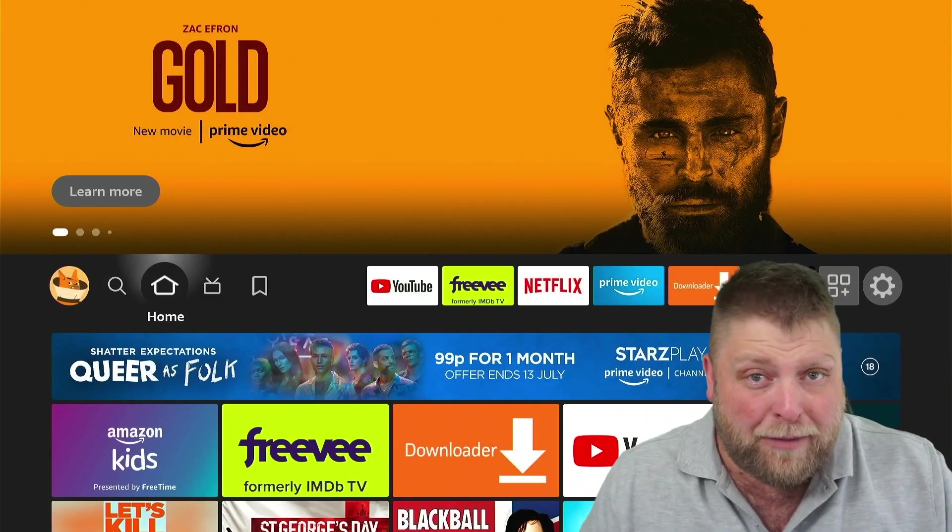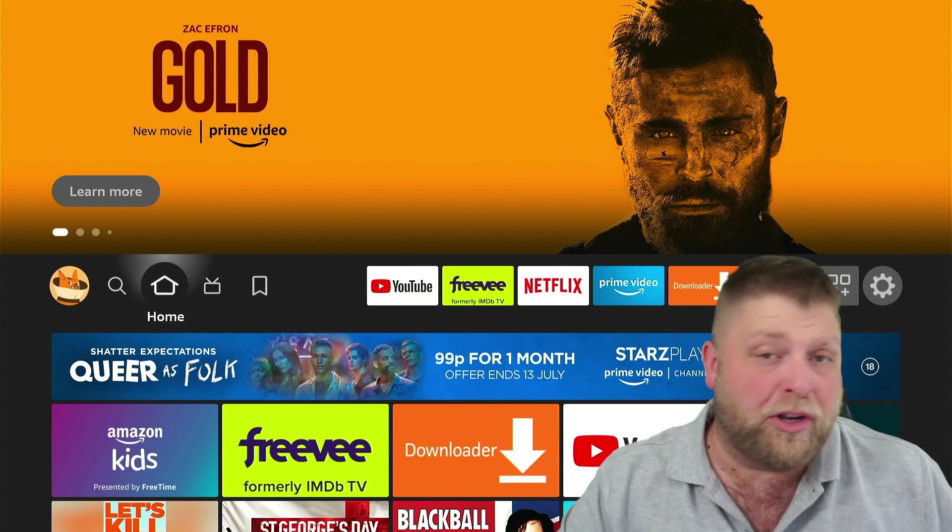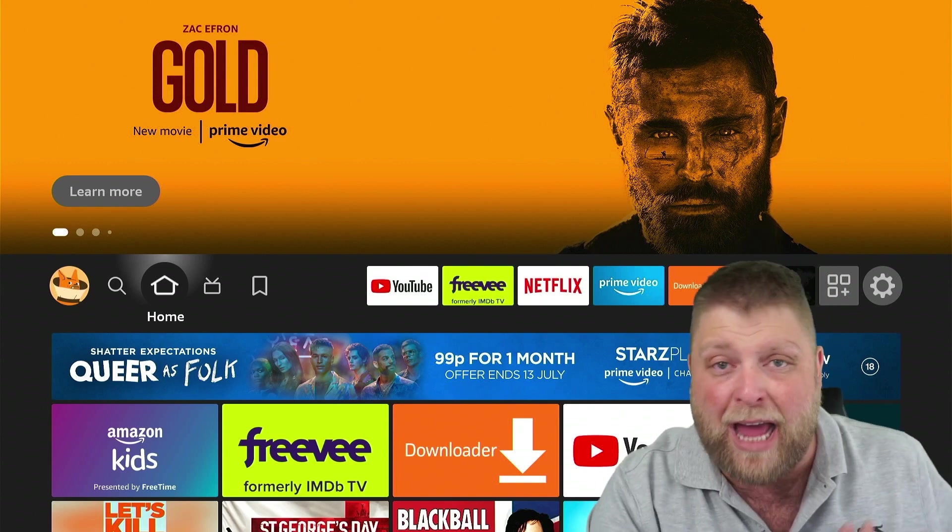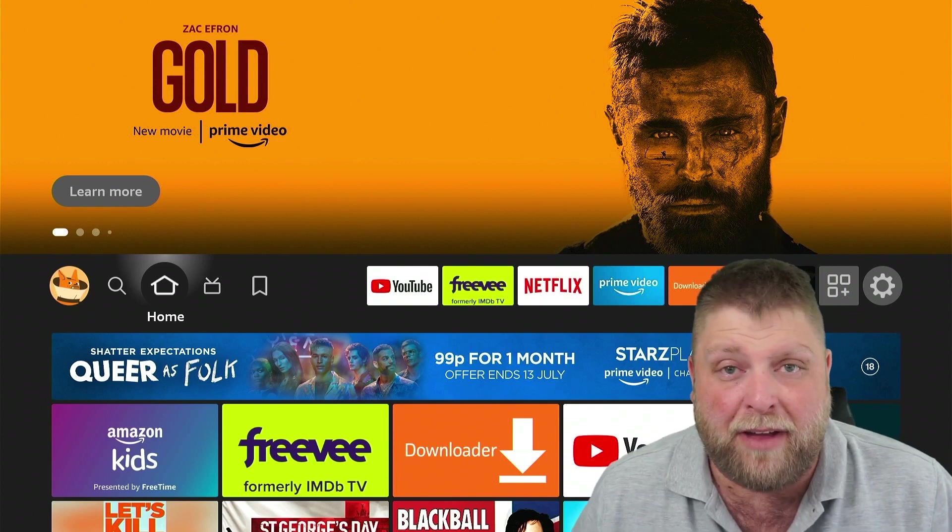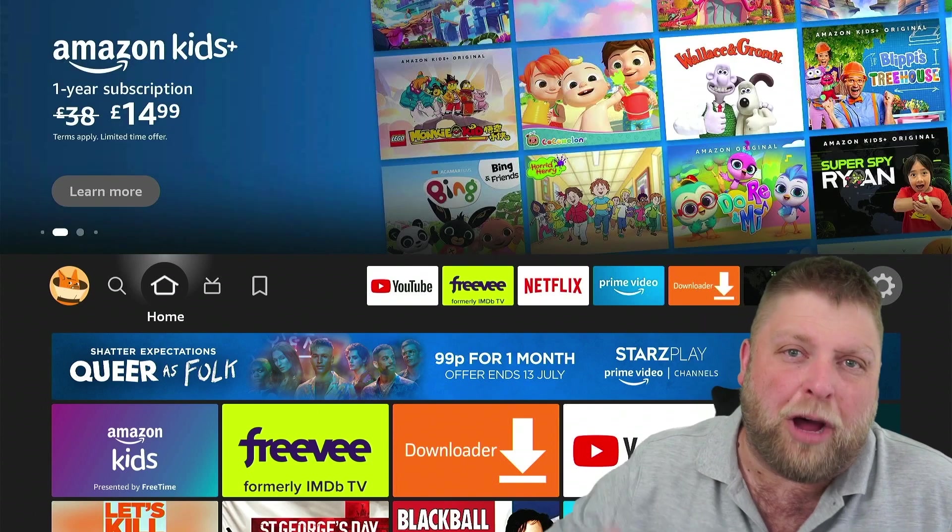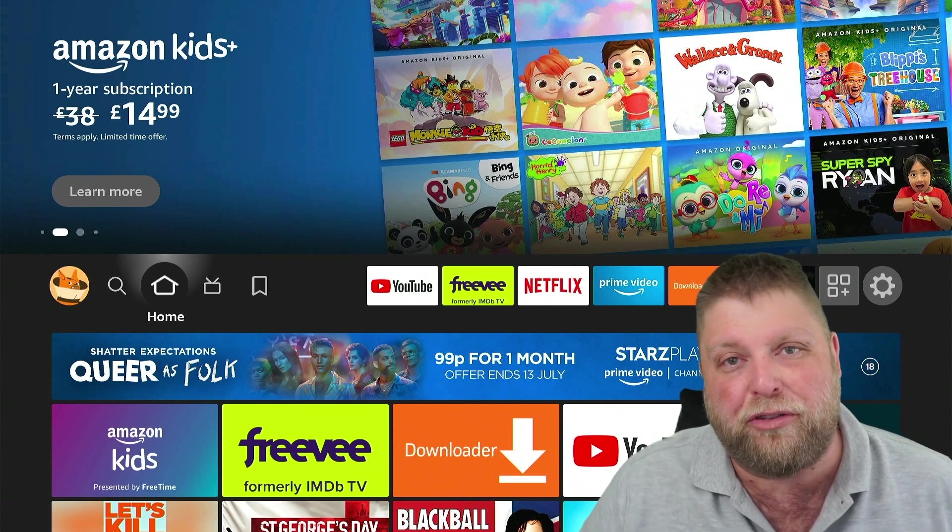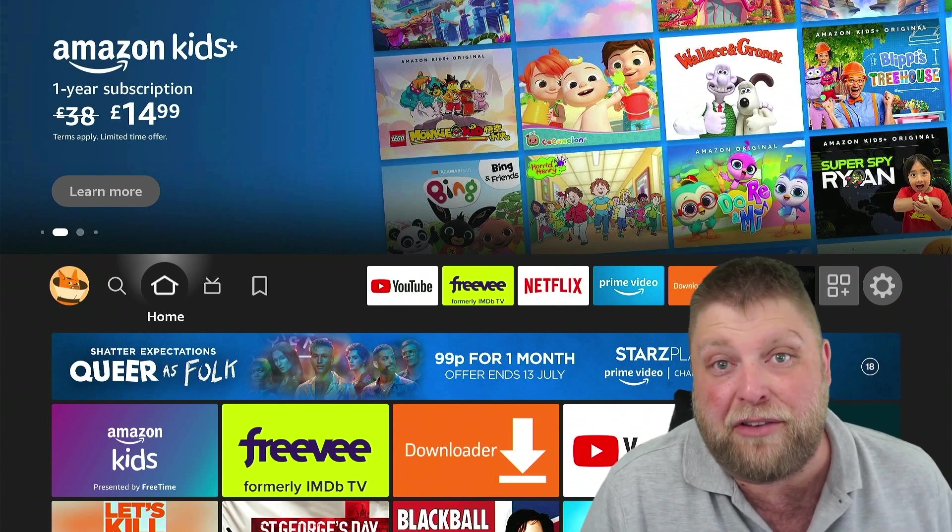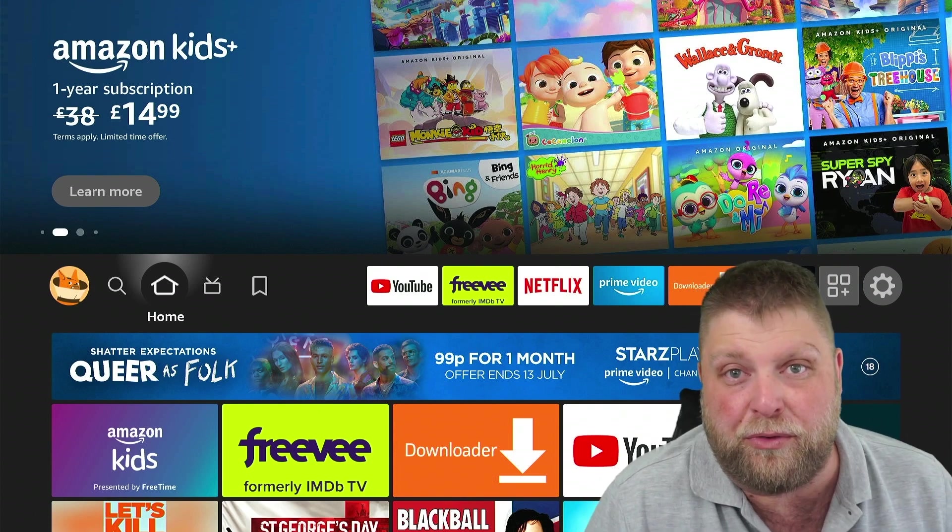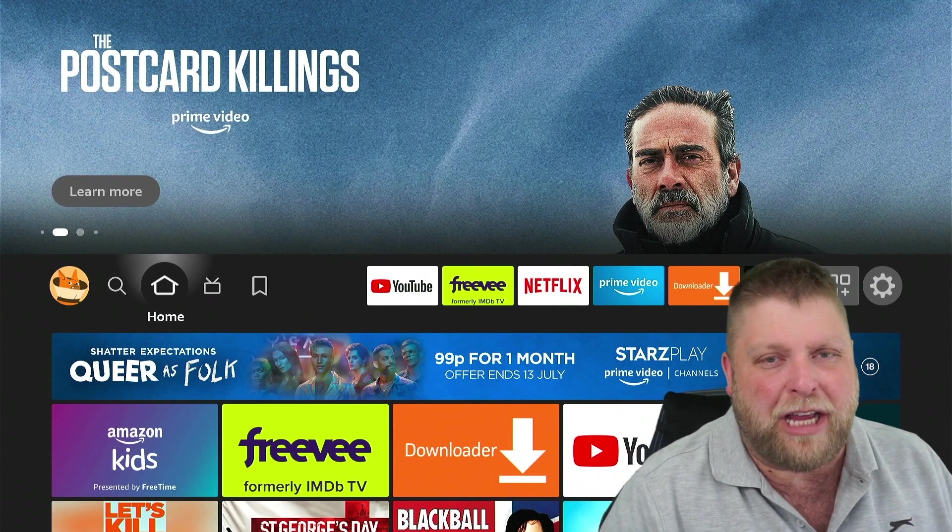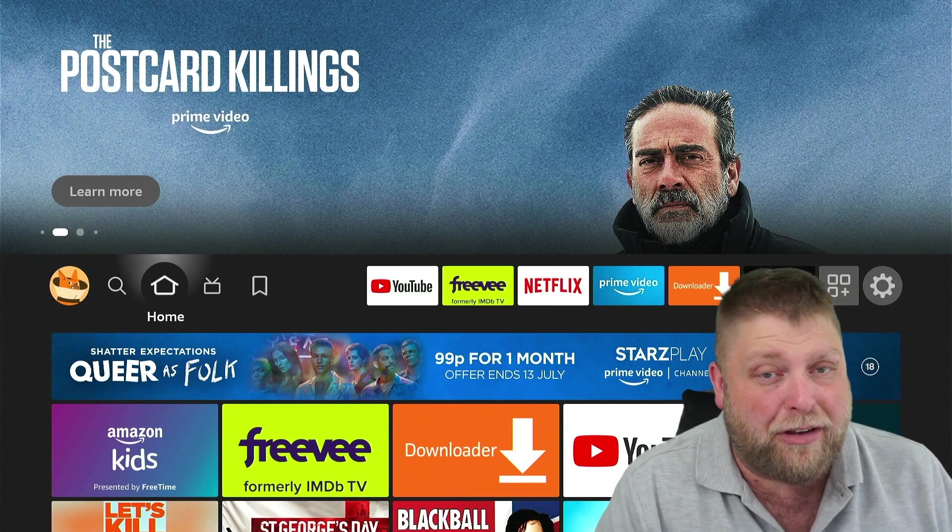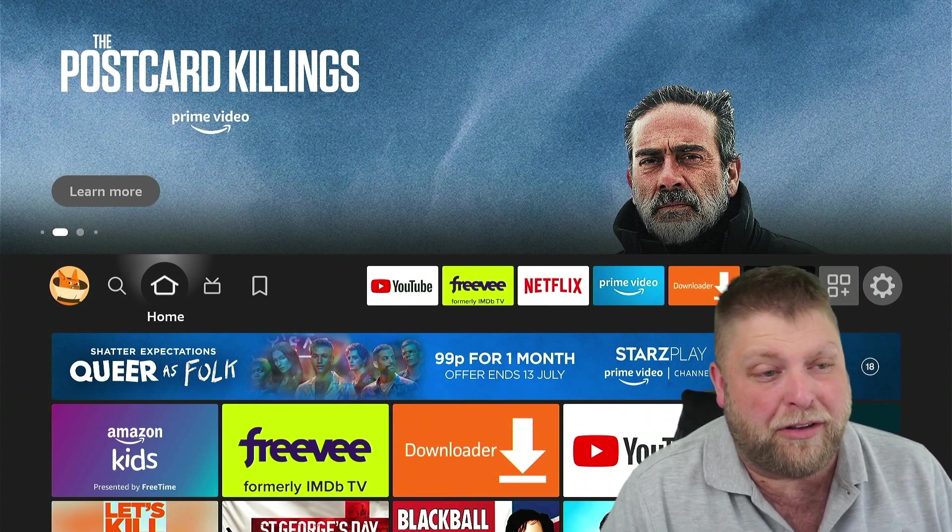Right, so I'm on the Fire Stick 4K Max but this is going to work the same on any Amazon device. One thing I will say is comment down below what streaming device you use. But yeah, there's a few settings that you might want to change for various different reasons.